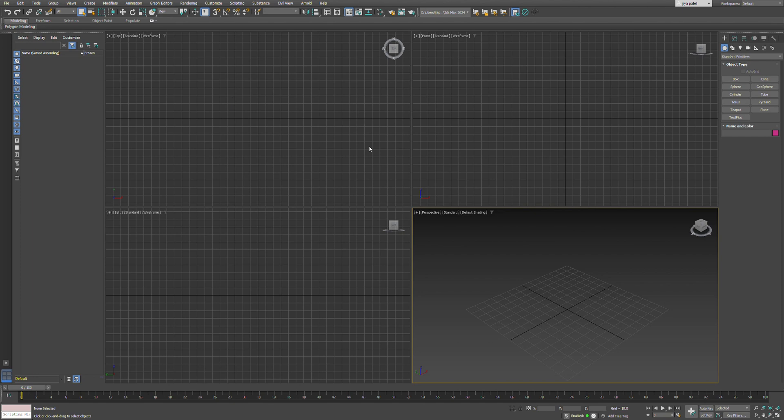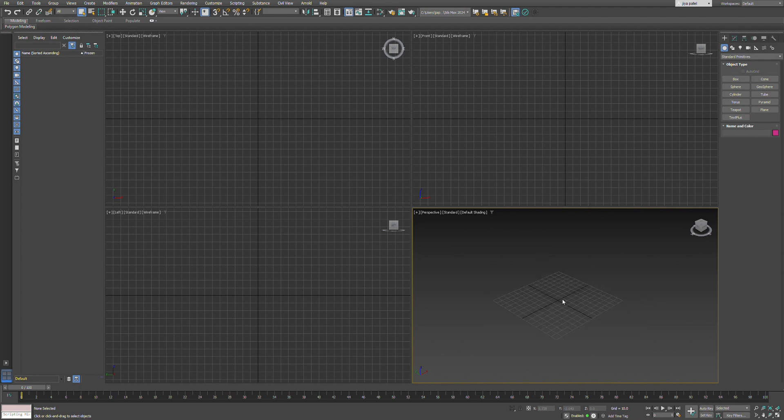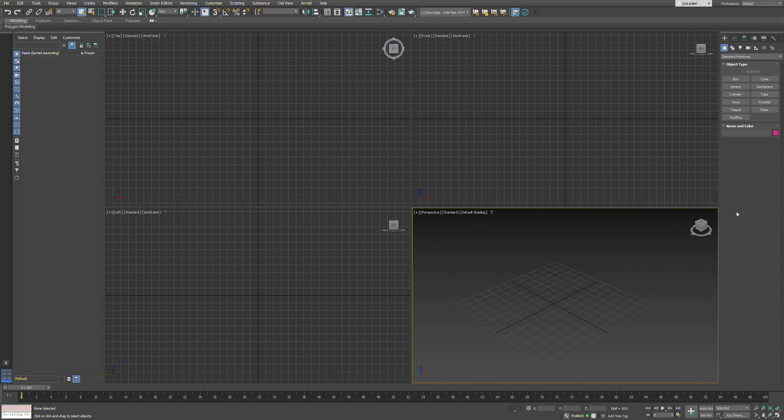Before starting the YouTube videos, I'm going to give a basic introduction to 3ds Max. Once you open 3ds Max, this is the viewport you'll see - the default viewport.